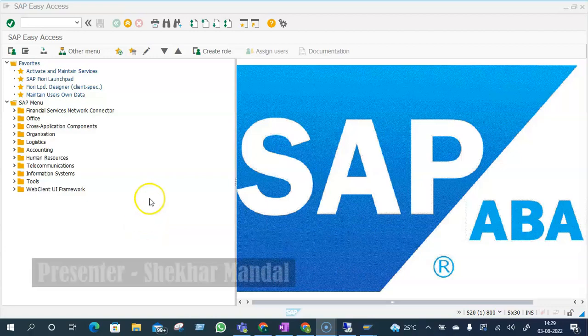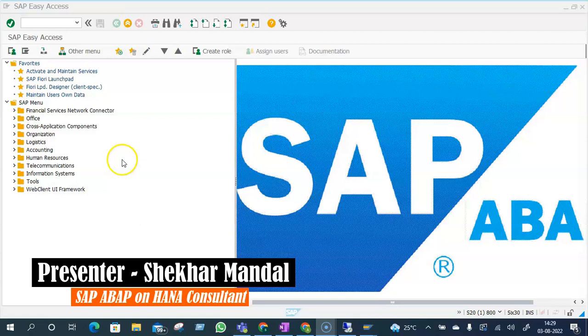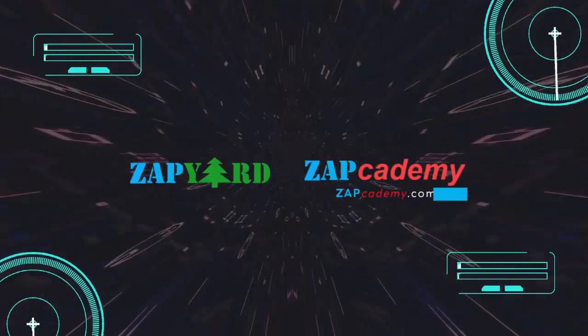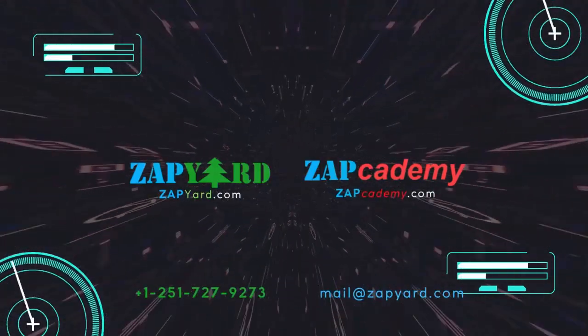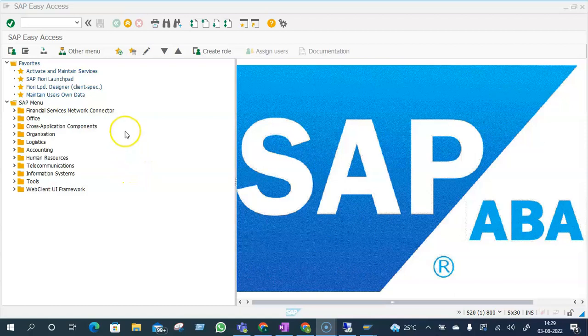Hey, welcome guys, welcome to Zapier and Zapcademy. In this short tutorial I'll share a few methods to check the HANA database version. Before I proceed forward, let me narrate a story as to why we are sharing this video. This starts from when a developer was being reached upon by a functional consultant that